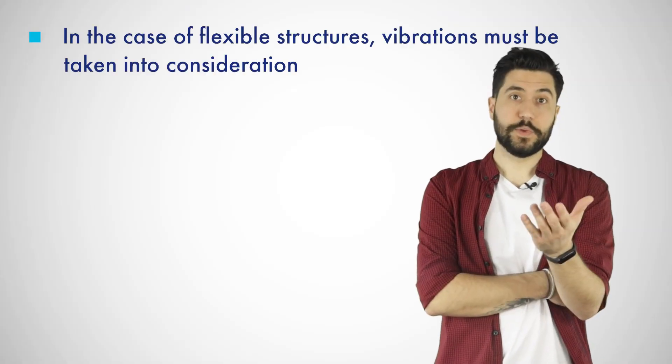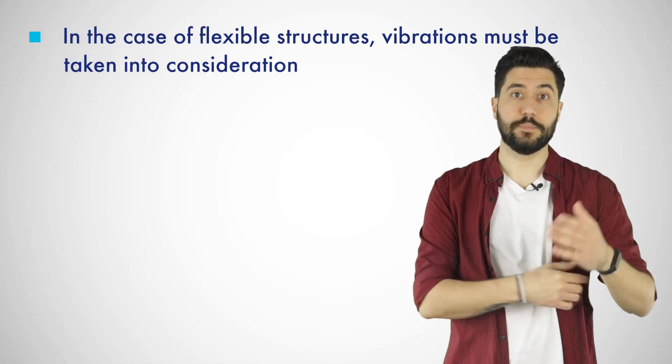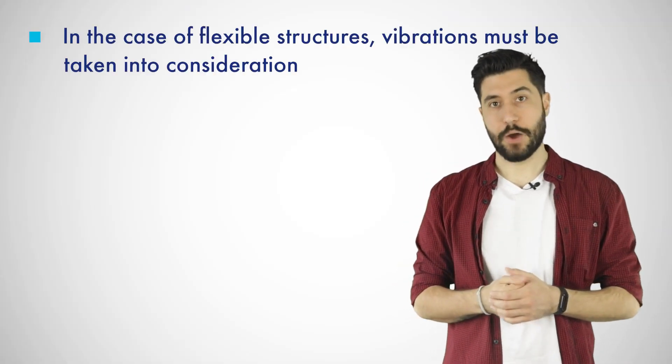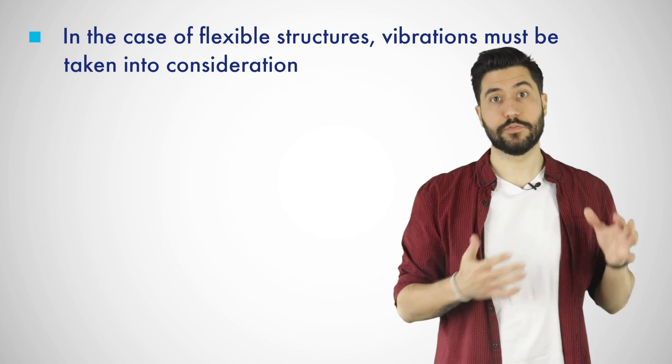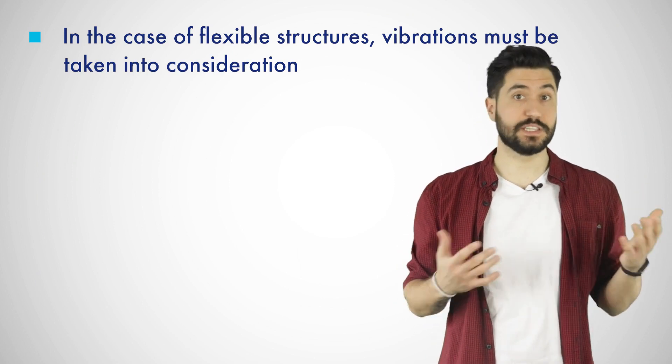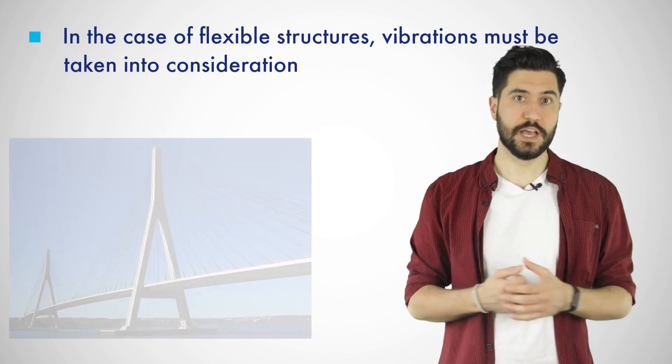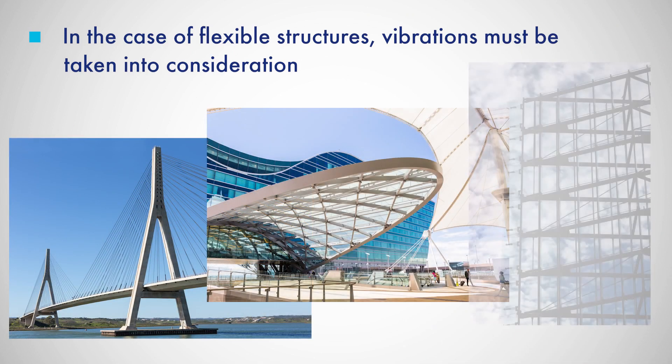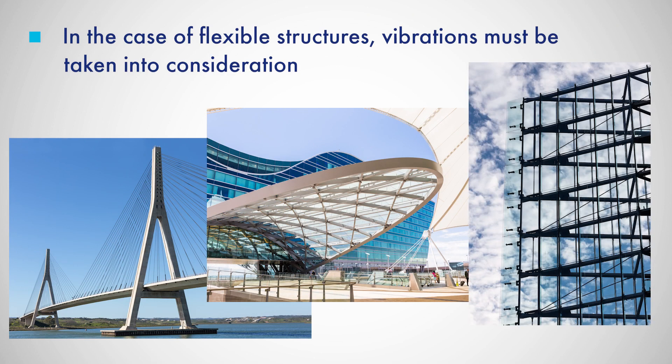All this information can be easily applied to rigid structures. However, in the case of flexible structures, such as suspension bridges, wind loads can cause vibrations. To determine this effect, wind tunnel tests are likely essential.